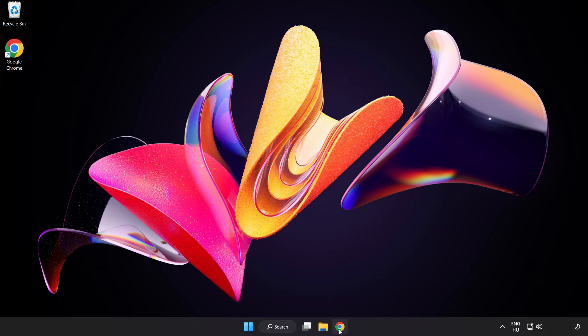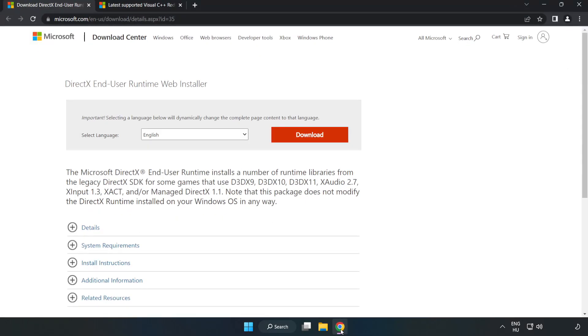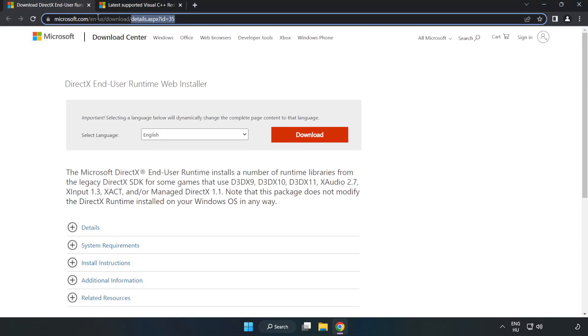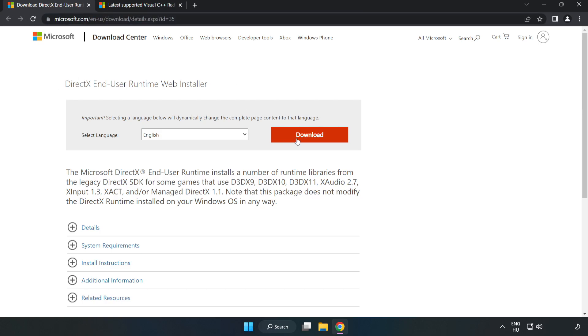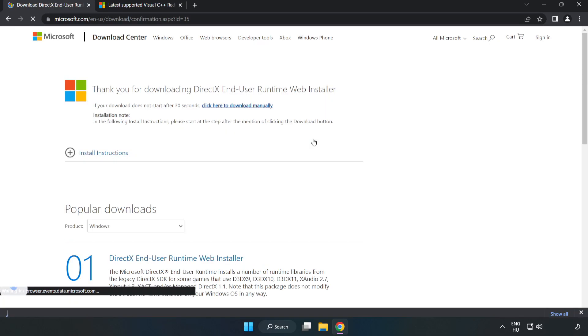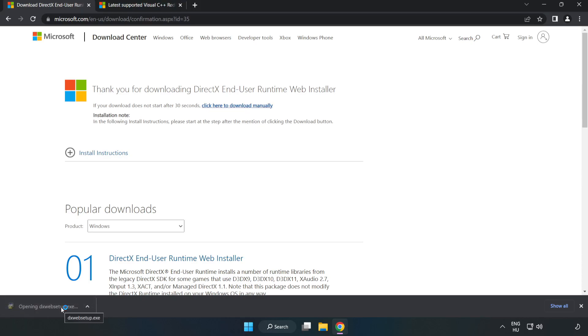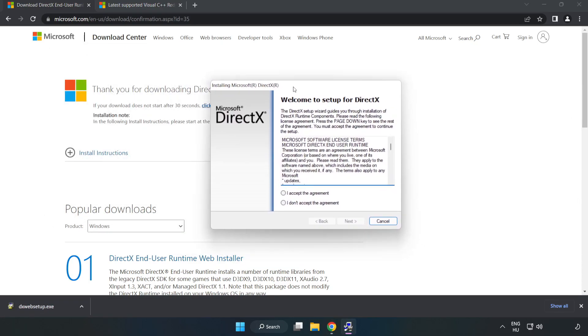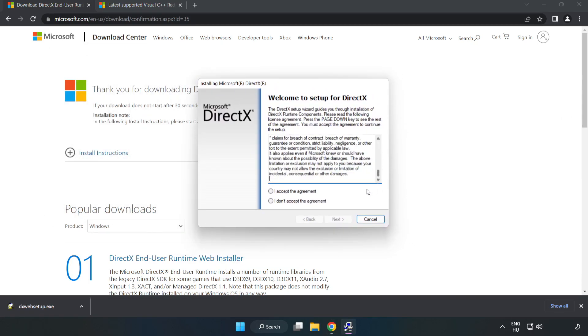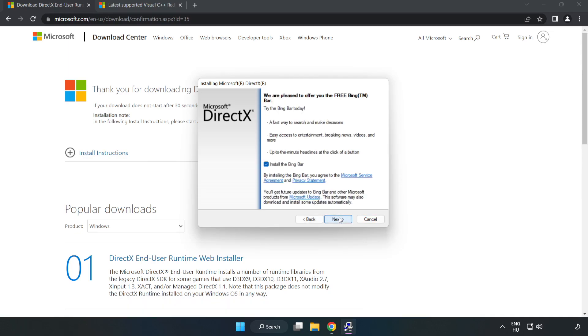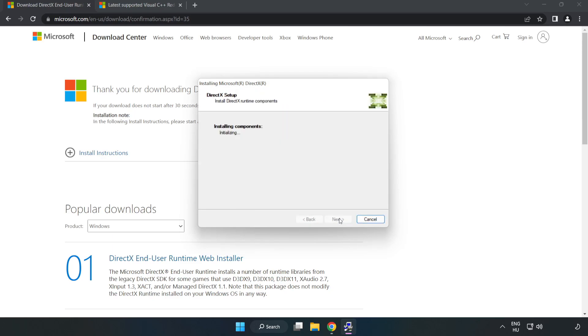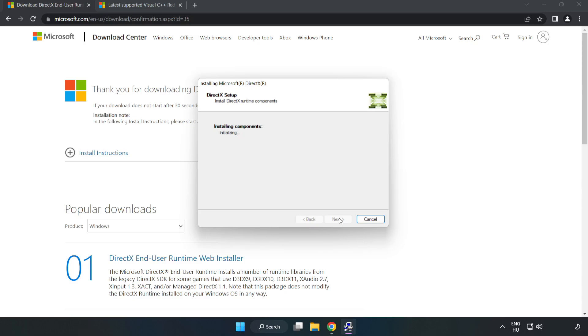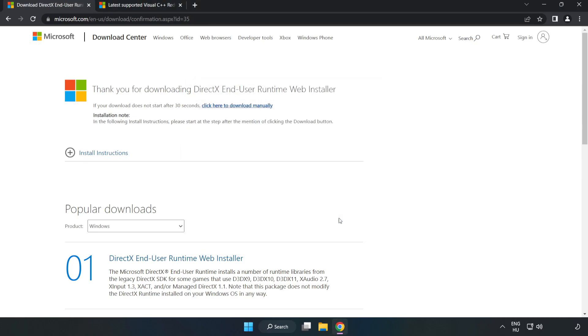Open Internet Browser and go to the website, link in the description. Click Download and install the downloaded file. Click I accept the agreement and click Next. Uncheck Install the Bing bar and click Next. Installation complete, click Finish and close DirectX Website.